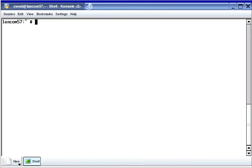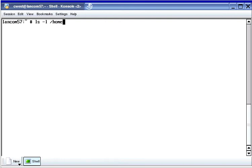First, we're going to take a look at the mkdir command. This command is used to make directories. We're going to get a listing of the home directory and notice that there's a directory named 'common' below home. We created the common directory below home earlier, and this directory is the mount point for the sda1 partition.